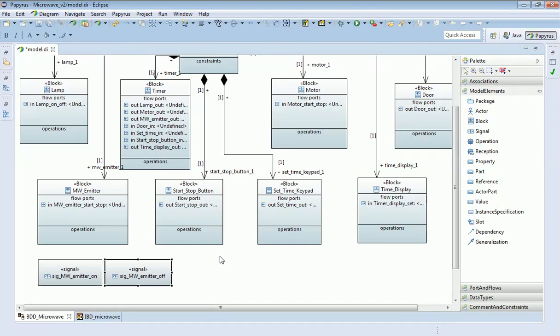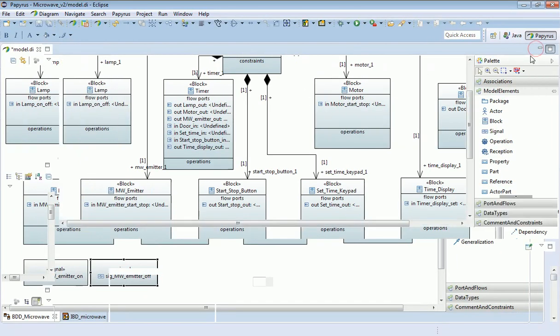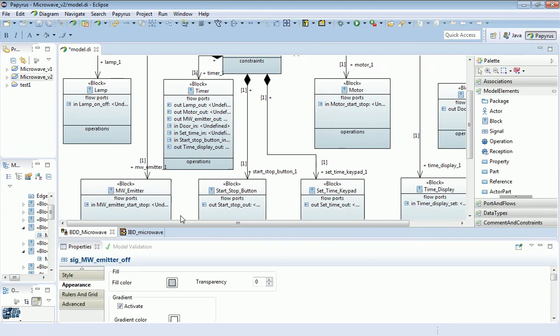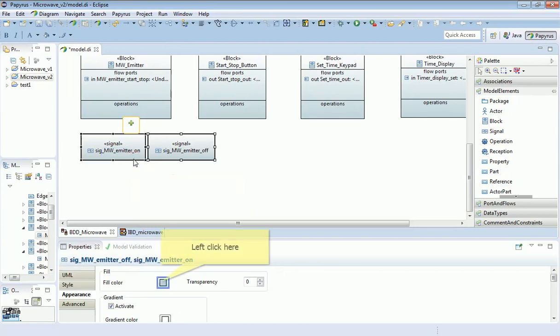I'm also going to color code these for neatness, so it's clear that these are different from the other sorts of blocks on this screen. I'm going to highlight both of those and set them green.